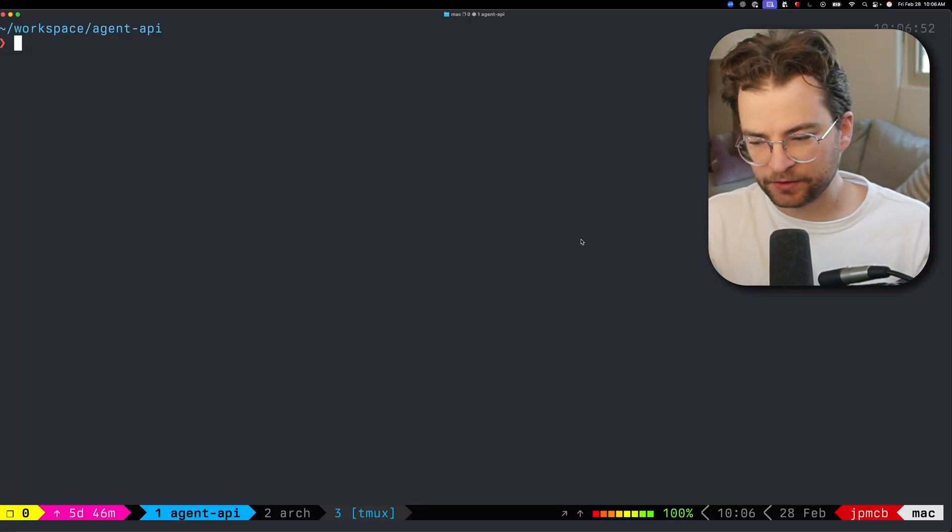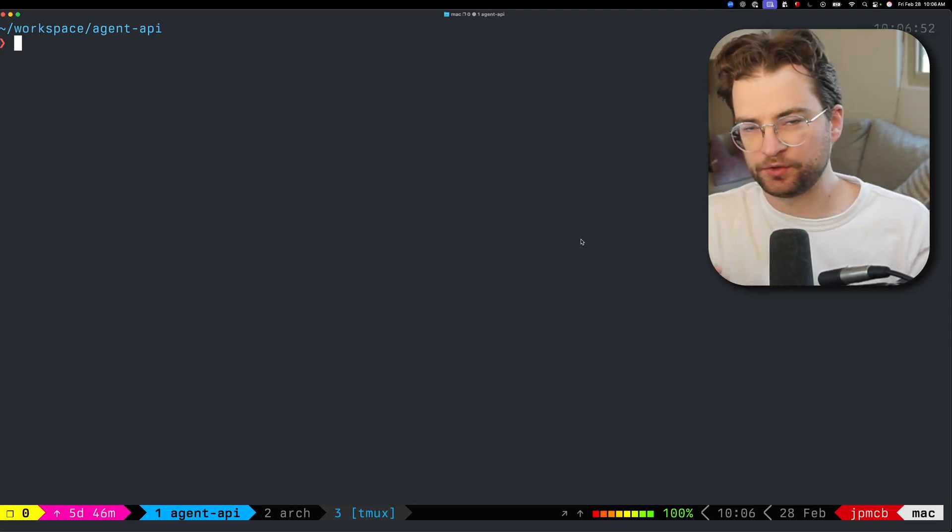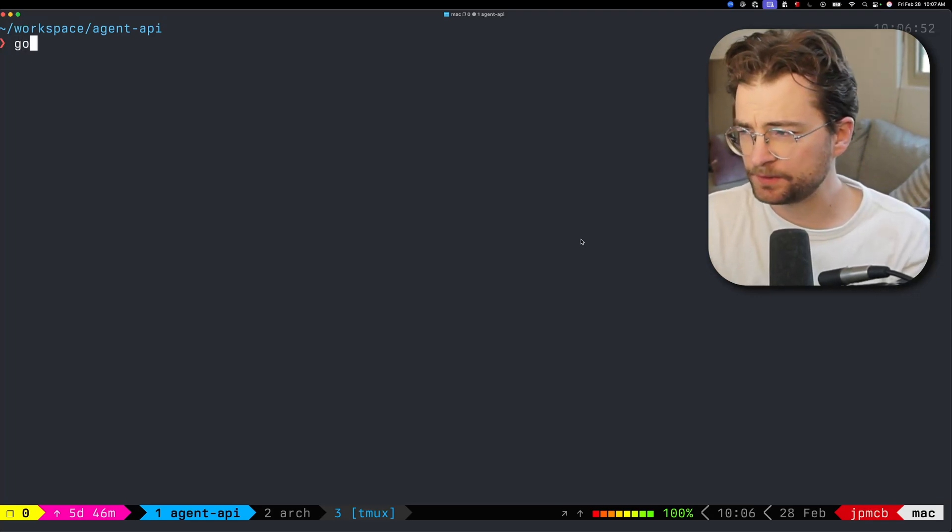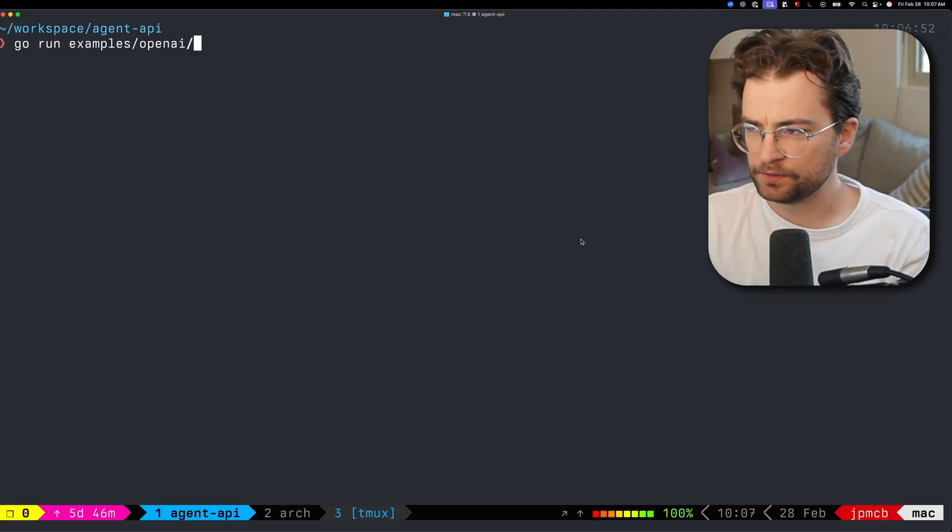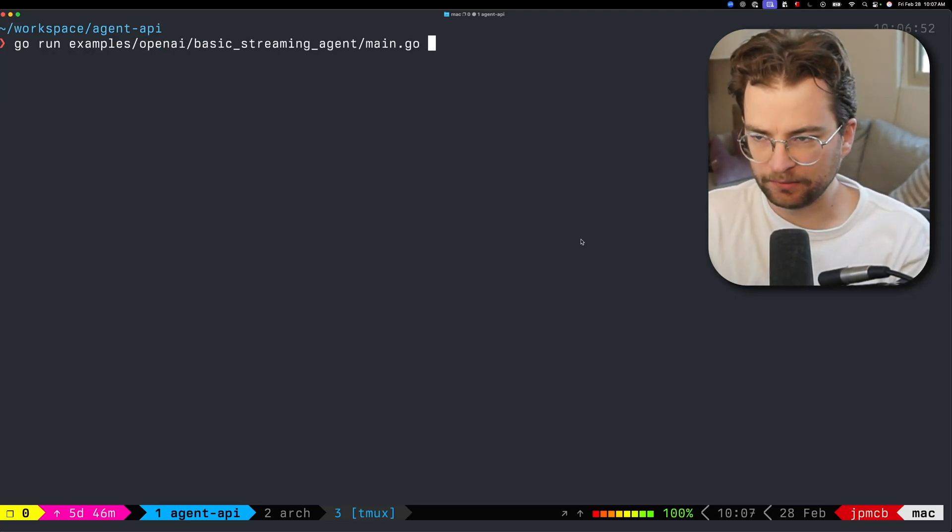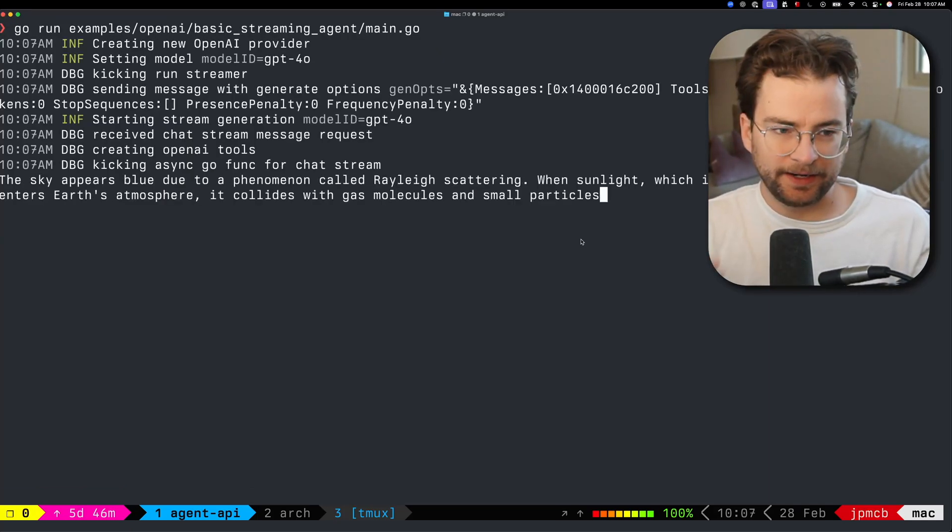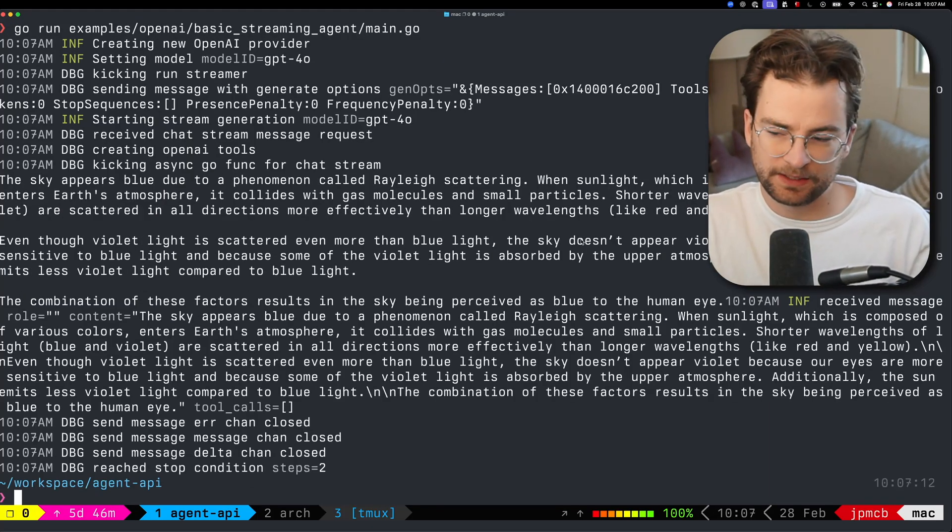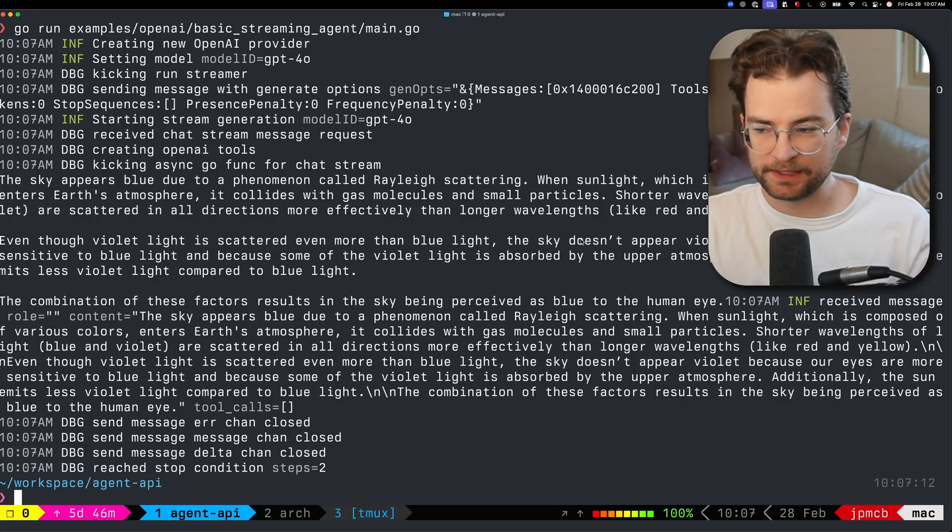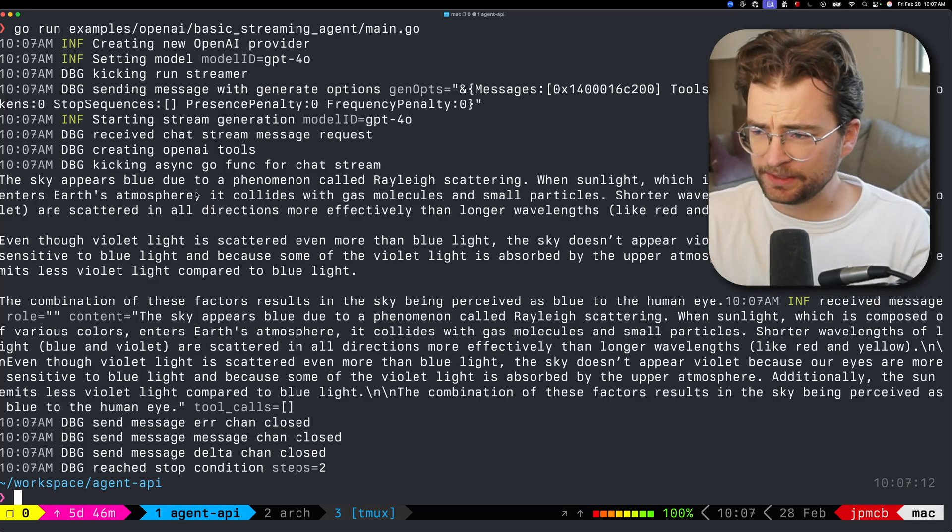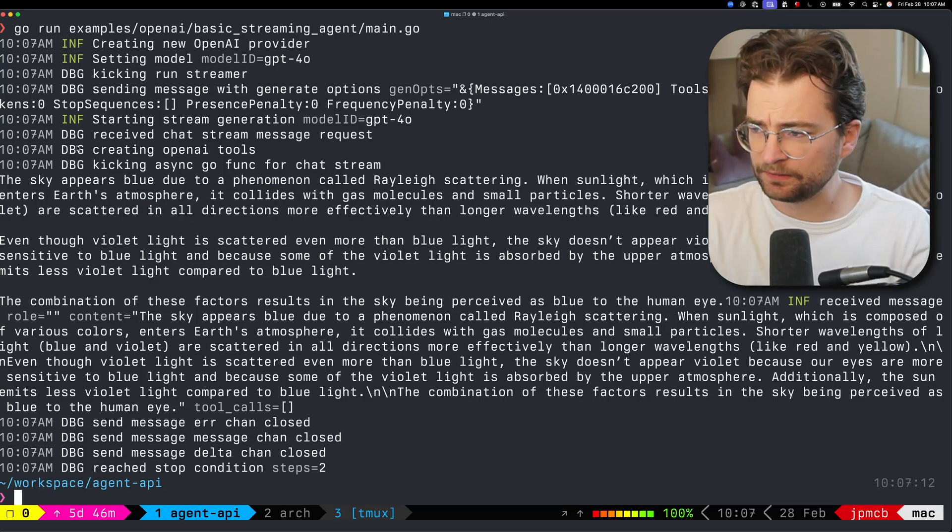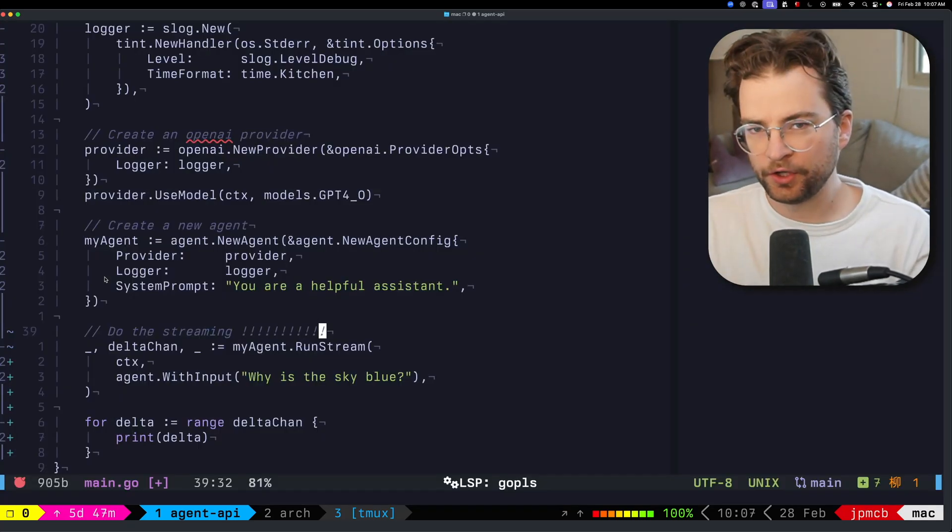It's always better to show than tell. Let's look at what one of those streaming responses looks like. I'm going to go run examples, use the OpenAI one, basic streaming agent. This tees up an agent, asks it a question, and here we see the streaming response. That's the raw streaming response from the Go channels pulling off of the OpenAI API. We can see it streamed back a bunch of deltas.